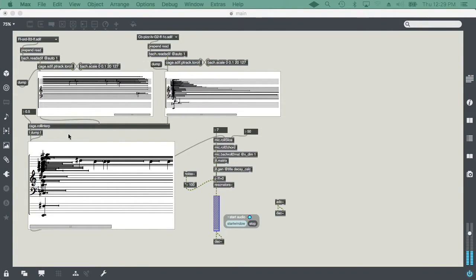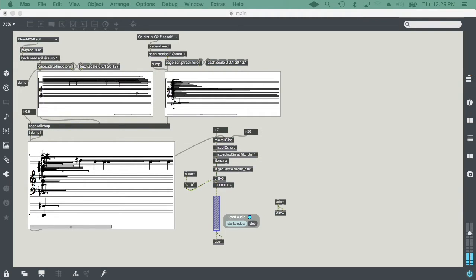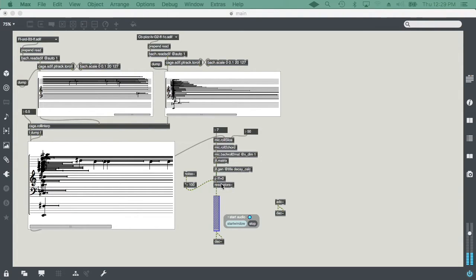To play back the interpolated version of the two spectra, I'm going to use the resonators object. But, to do that, I need to use the data that I get from the Bach roll, which is the pitch of the different partials, and the duration, as well as the amplitude. I have to extract the decay rate in order to feed the resonators with the triples that I just talked about.